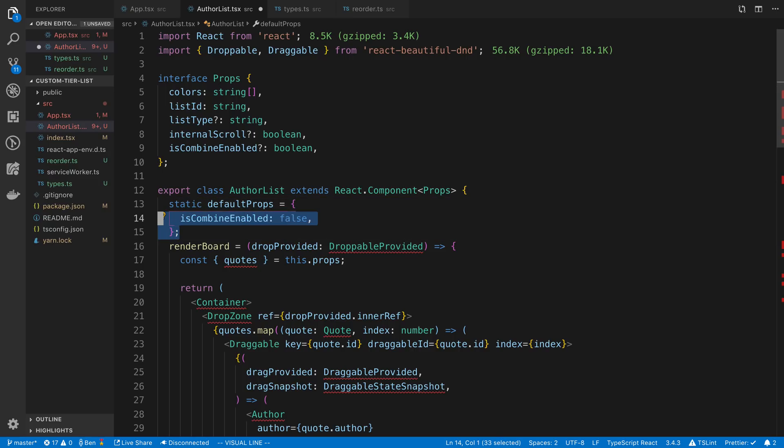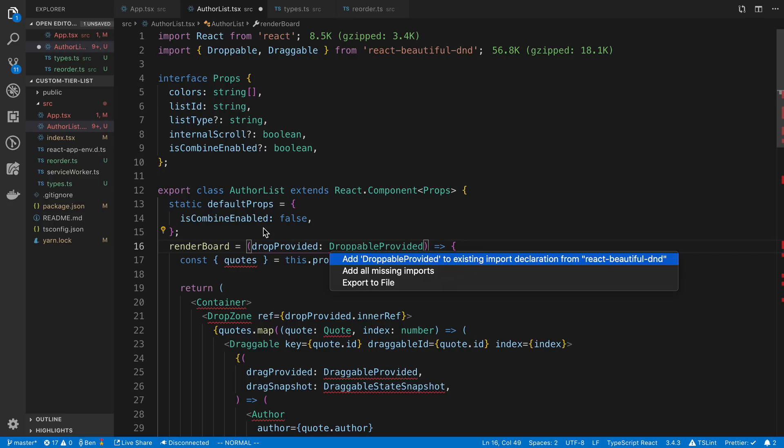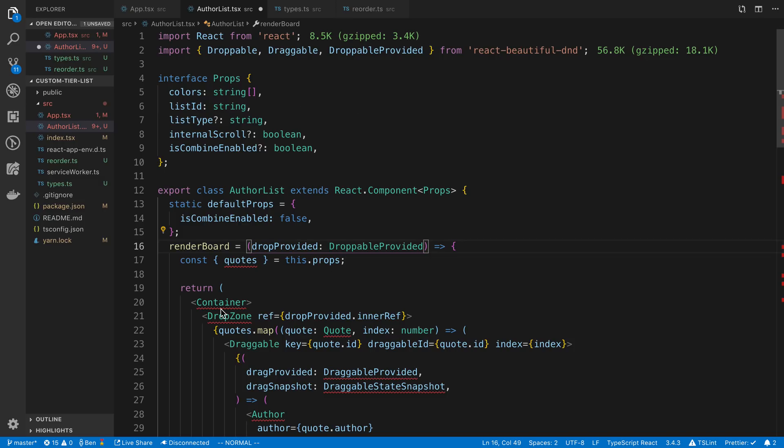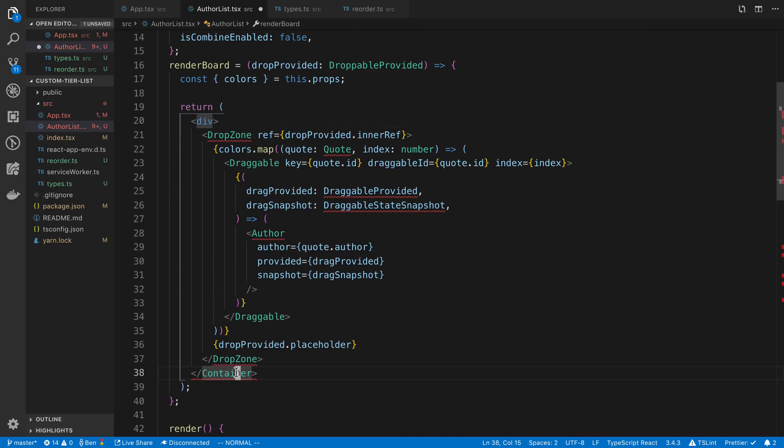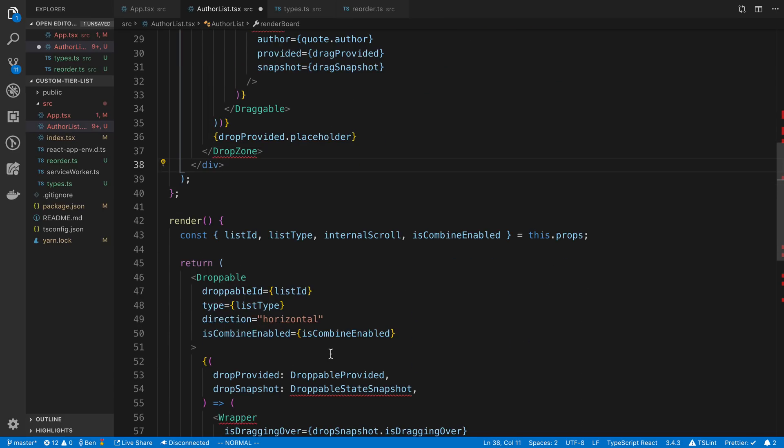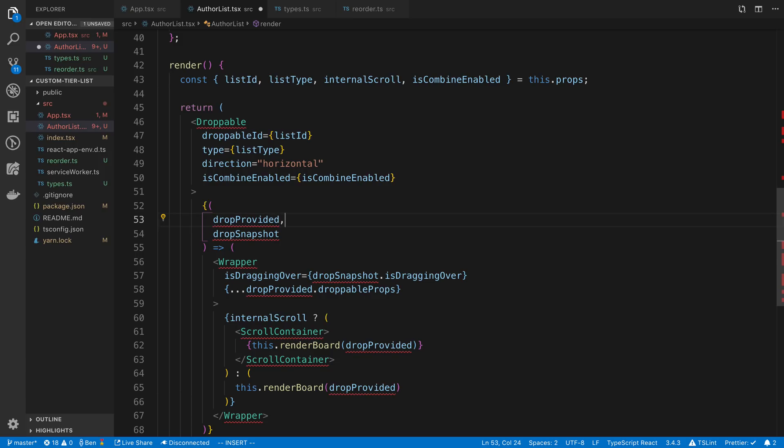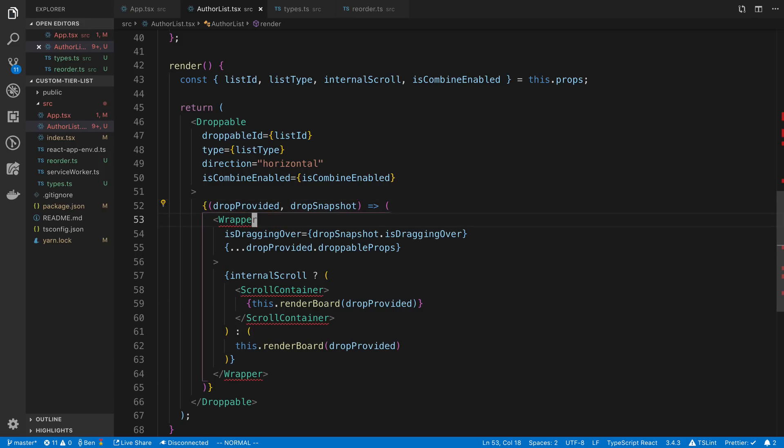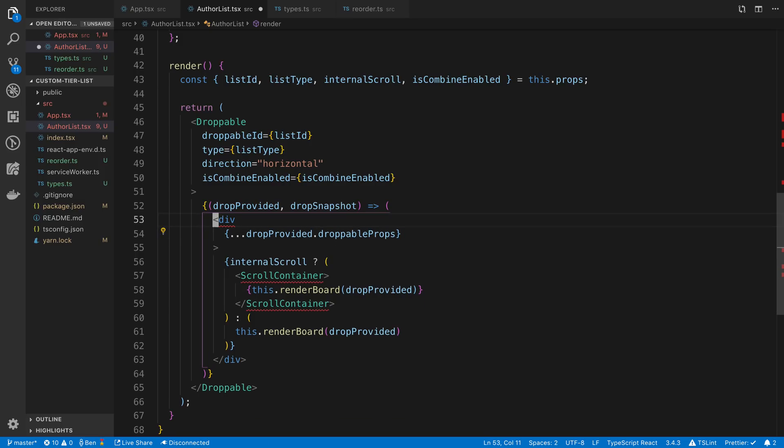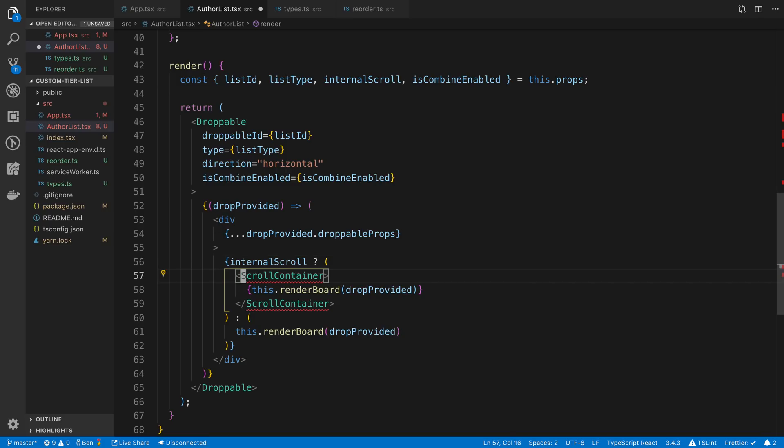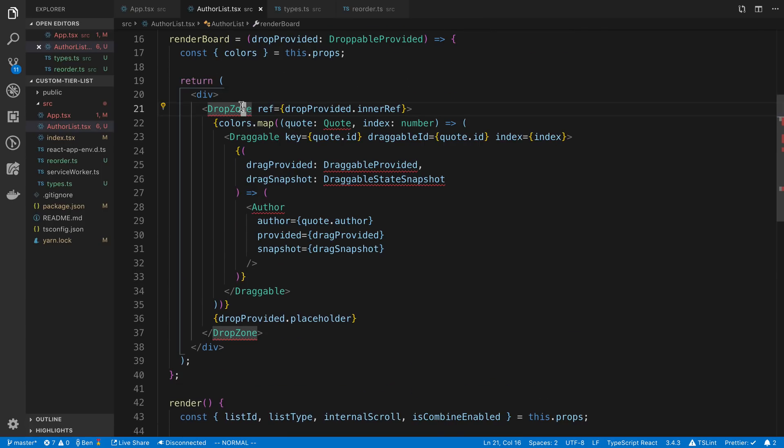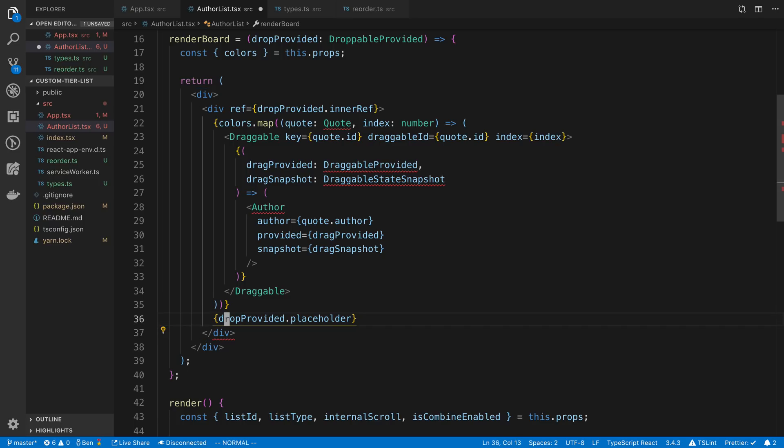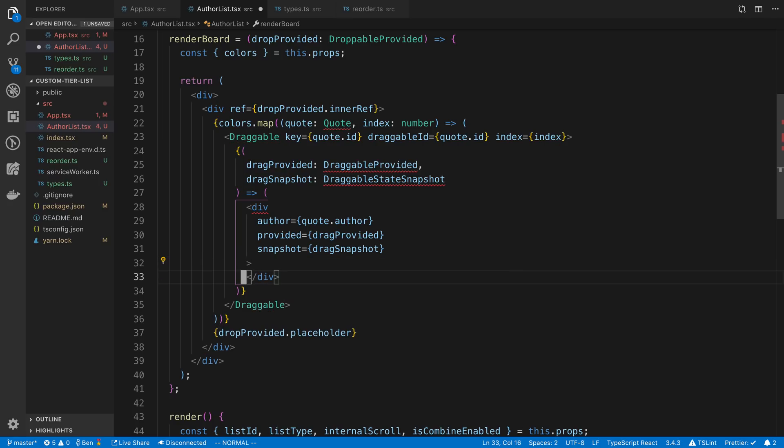Let's come back to our author list. I'm going to say React.component and export instead of export default. I'm going to keep this static default prop for now. I hit command period to auto import droppable provided. This is going to be colors. Now instead of a container we're going to say div. I'm going to rename this wrapper to a div. We don't really need to pass isDraggingOver right now. Scroll container can just be a div. Drop zone can be a div. And then author can be a div too.